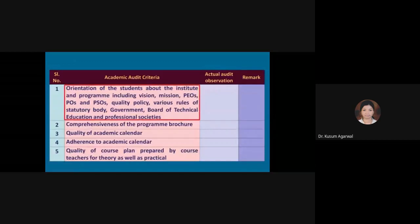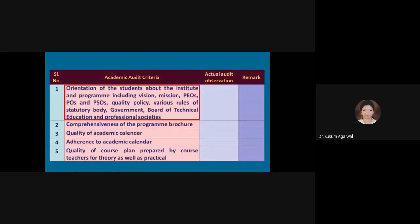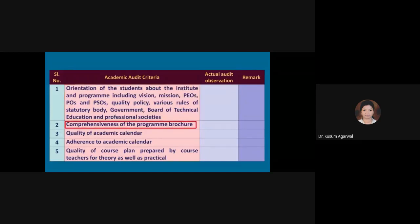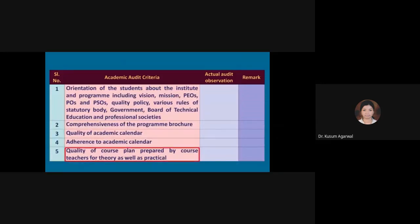The first criteria may be orientation of the students about the institute and program including vision, mission, PEOs, POs, and PSOs, quality policy, various rules of statutory body, government, board of technical education, and professional societies. Then comprehensiveness of the program brochure, quality of academic calendar, adherence to academic calendar, and quality of course plan prepared by course teachers for theory as well as practical.